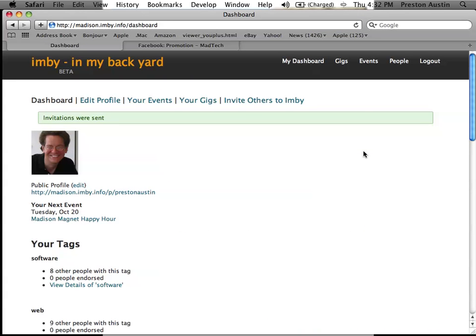And that's that. Those people have received emails from me with my from address, inviting them to join Embi. That's all there is to it.